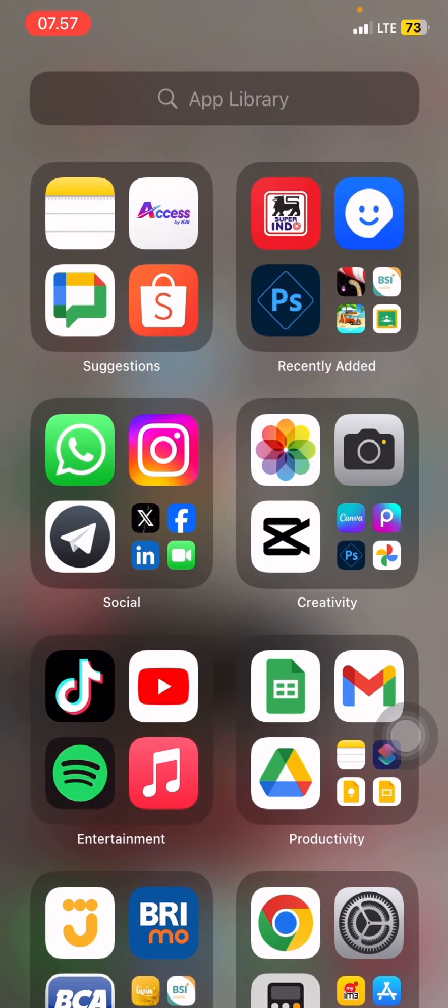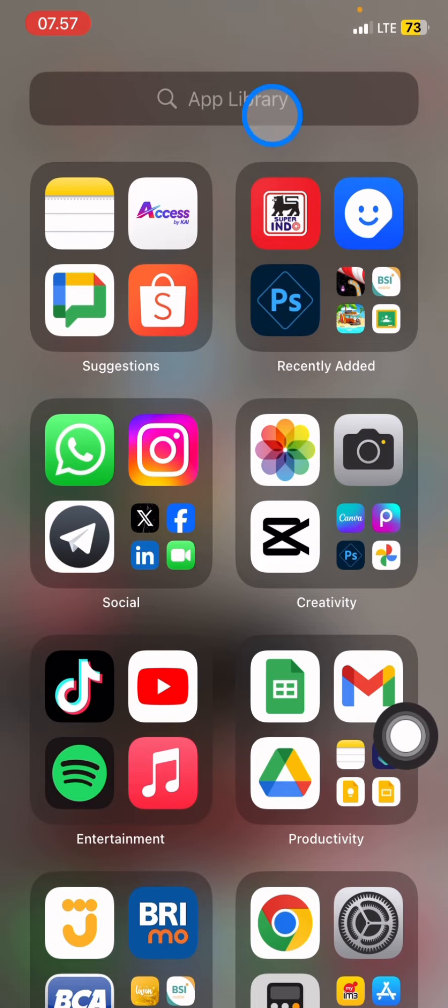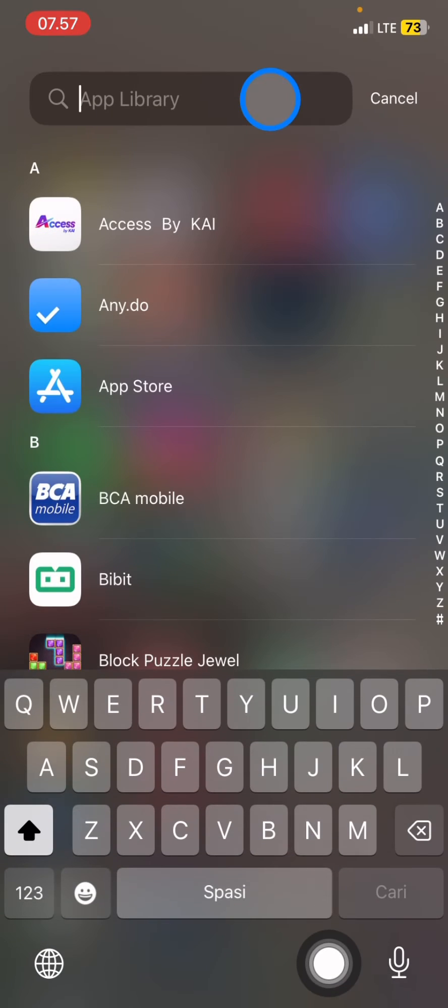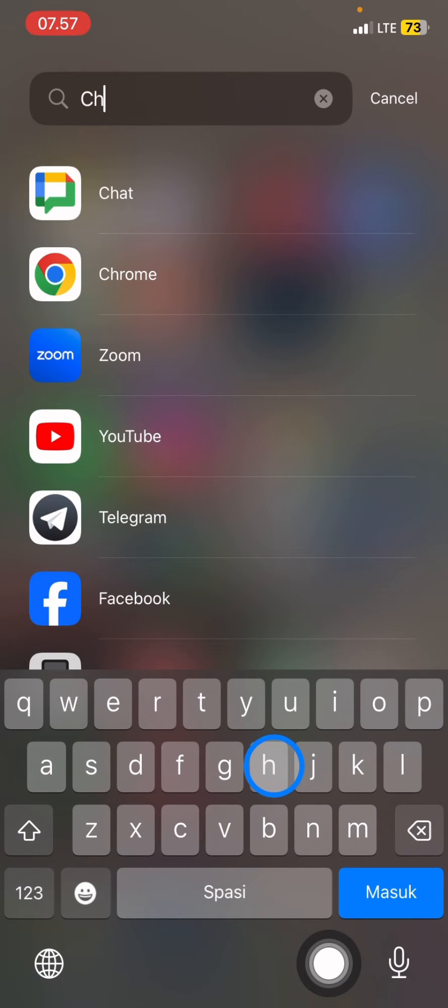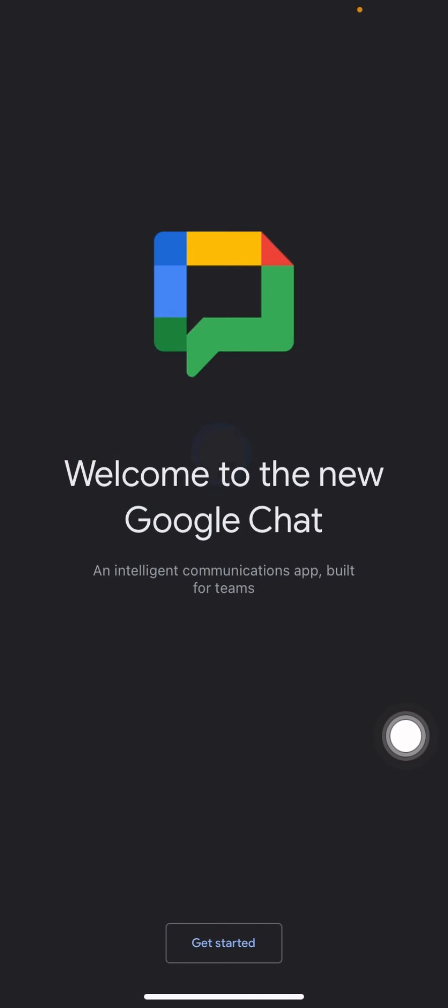The first thing you have to do is install the Google Chat application. If you haven't installed it, just visit your App Store and run the application with this icon. After you install it, you just need to click it to open it.